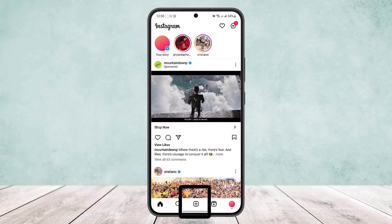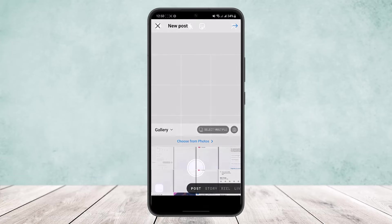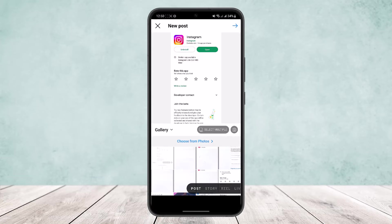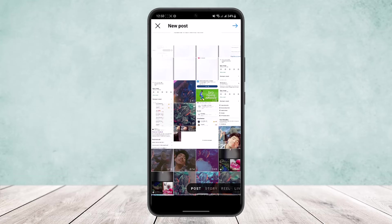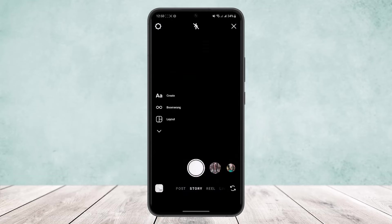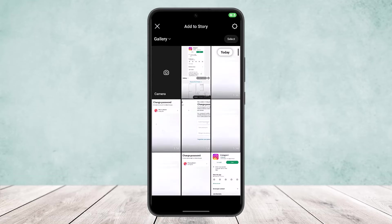Tap on the plus icon on the bottom of your screen, and here you can select a post. Now head up to story, and you can create a new story by simply